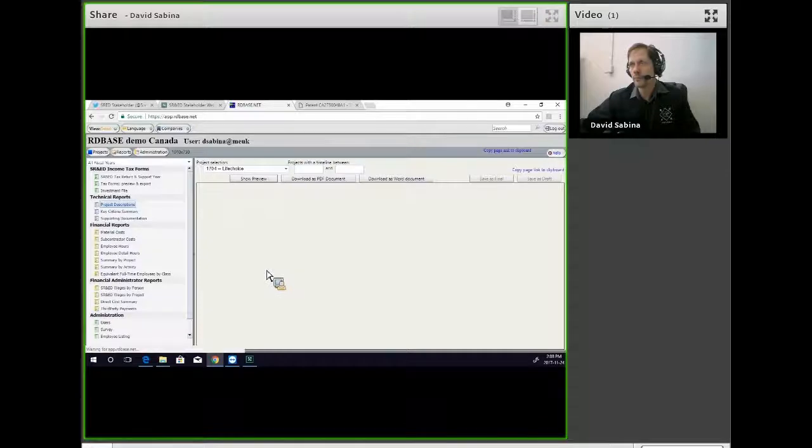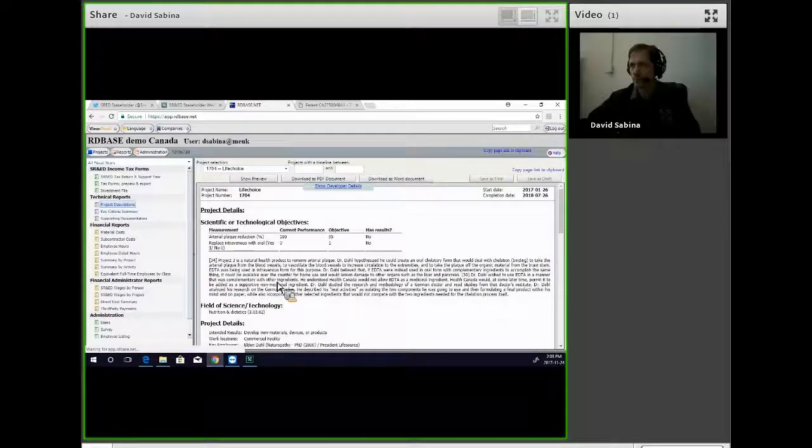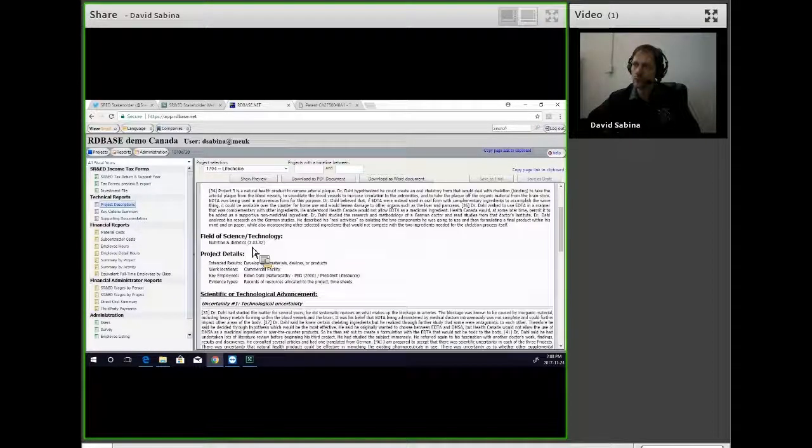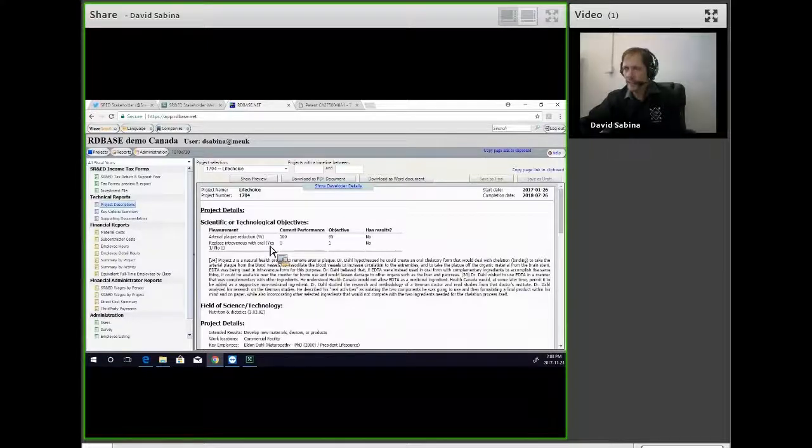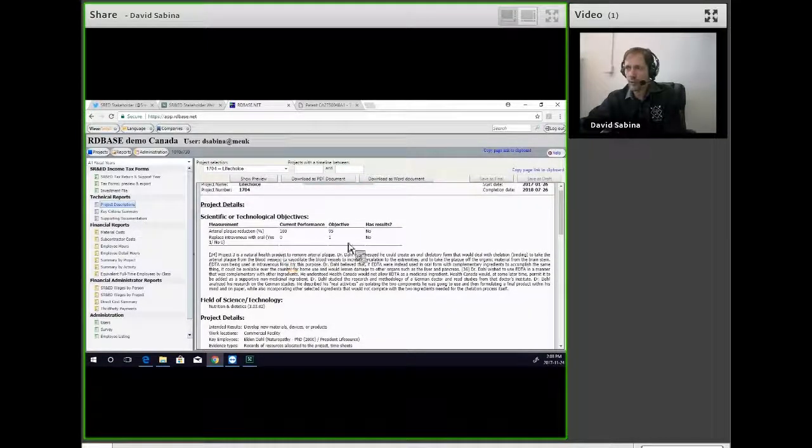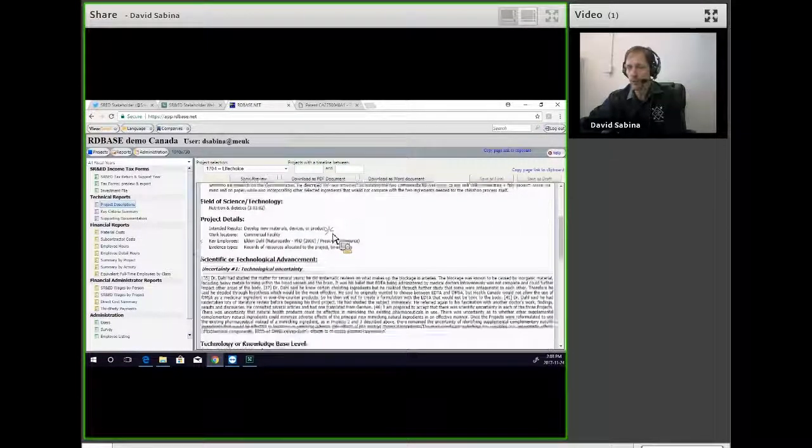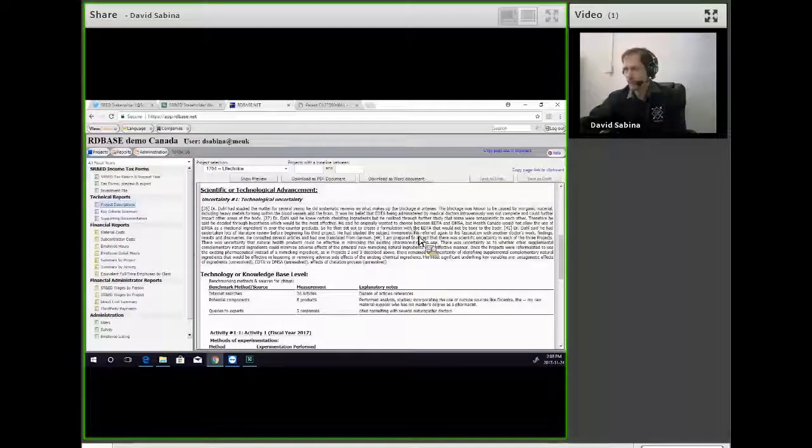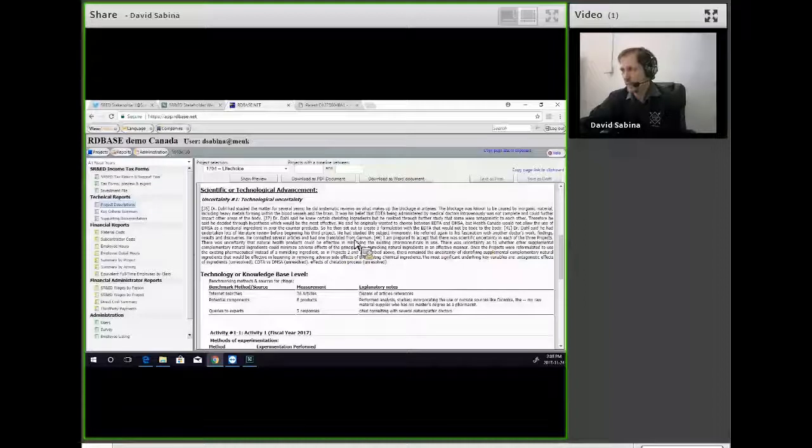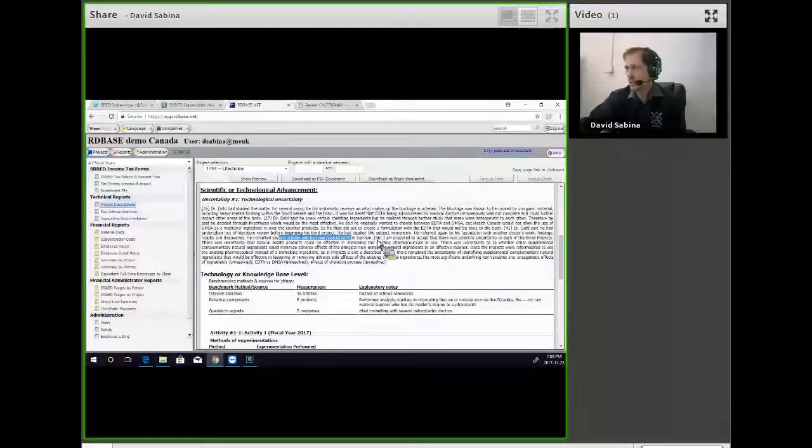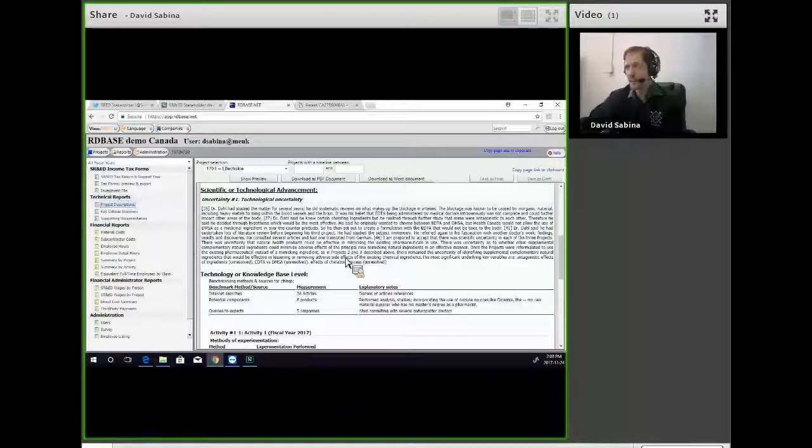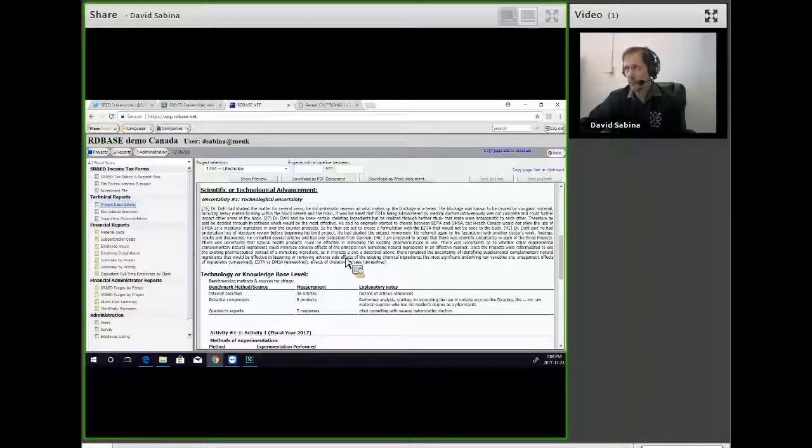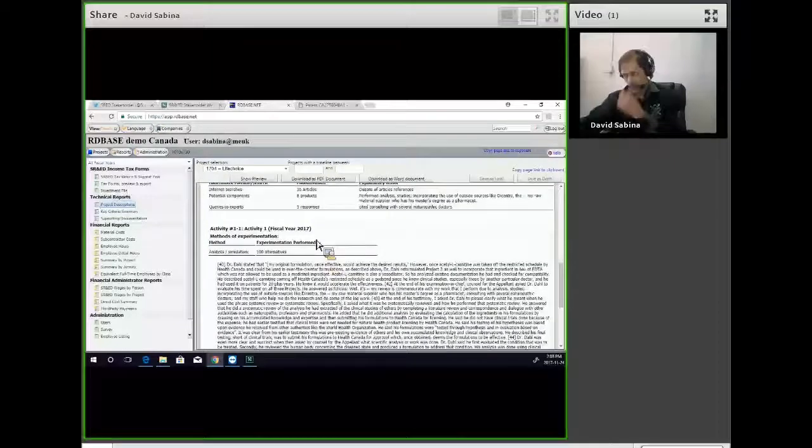So in the case in question, he wanted to reduce arterial plaque with an oral solution. He had studied the subject matter immensely over the years, had even referred to doctors from other companies and articles translated from German to benchmark the state of the art. At this point, the CRA recognized that there were technological uncertainties that perhaps existed and that he analyzed and simulated them in his mind.